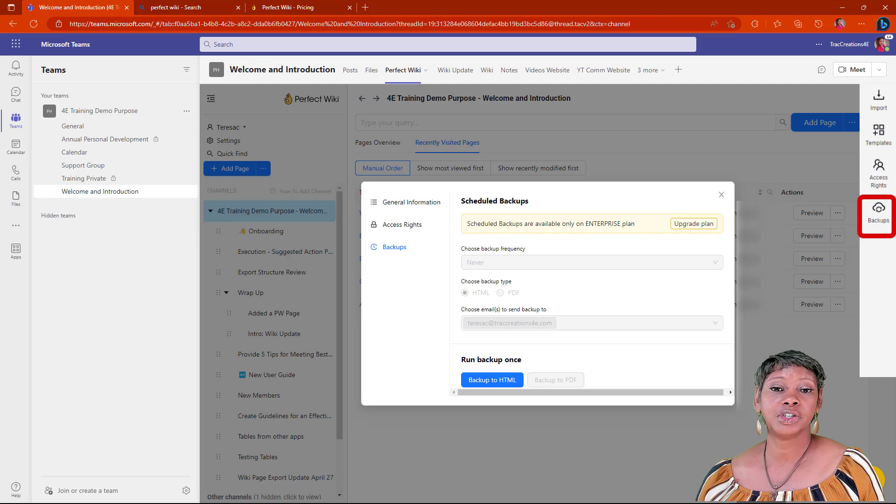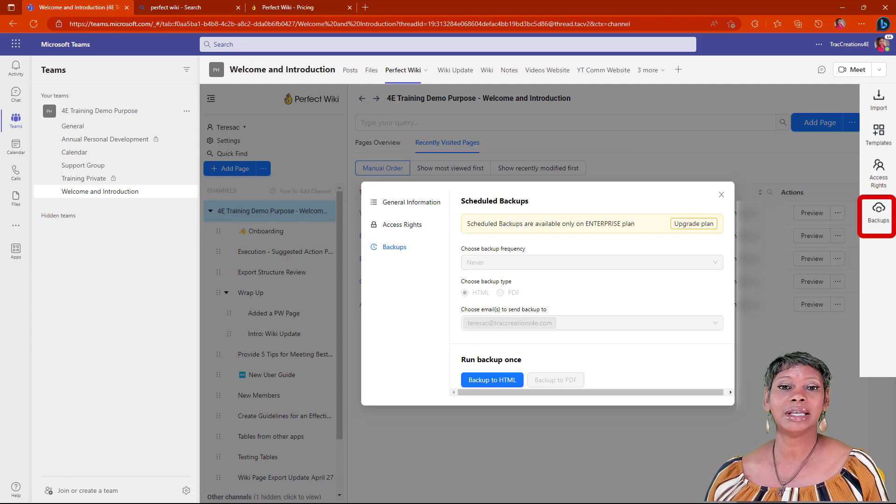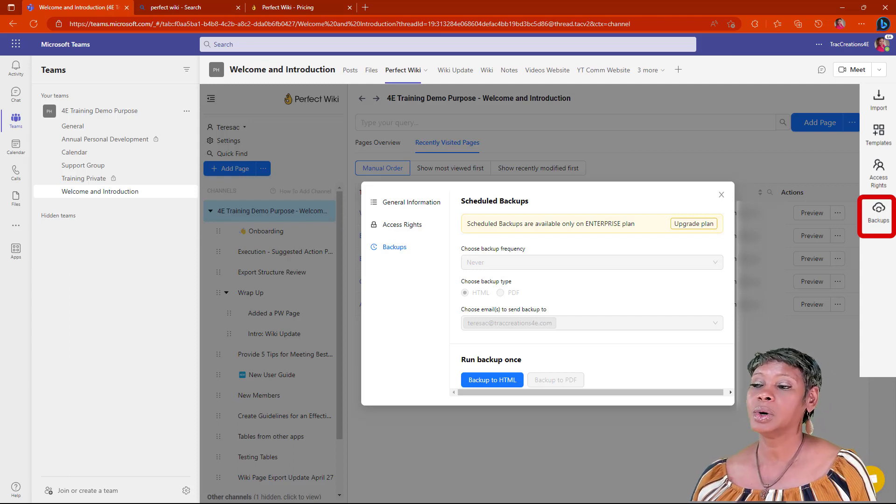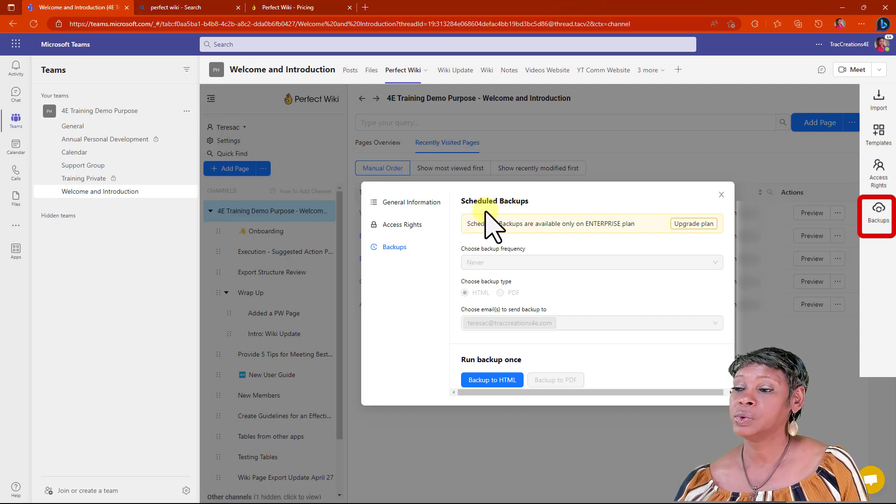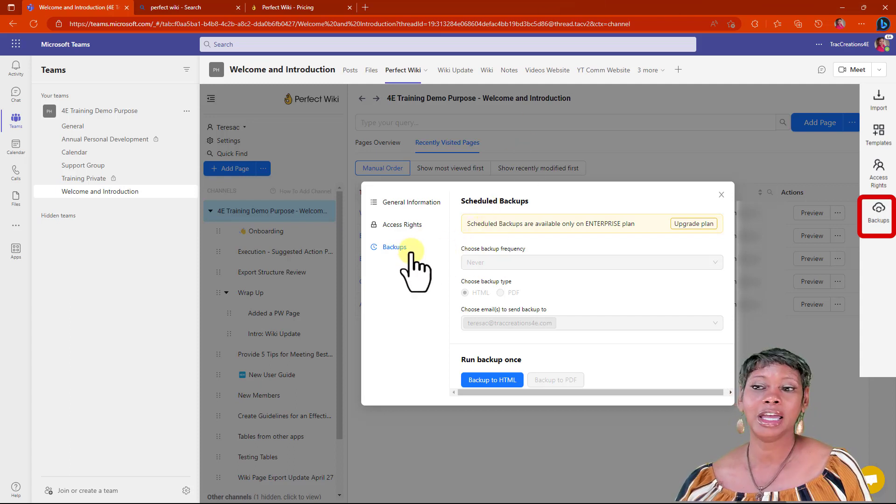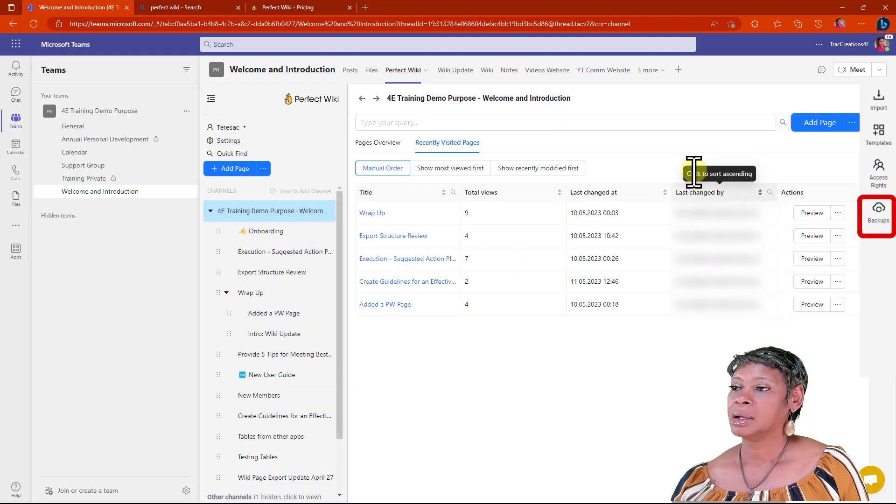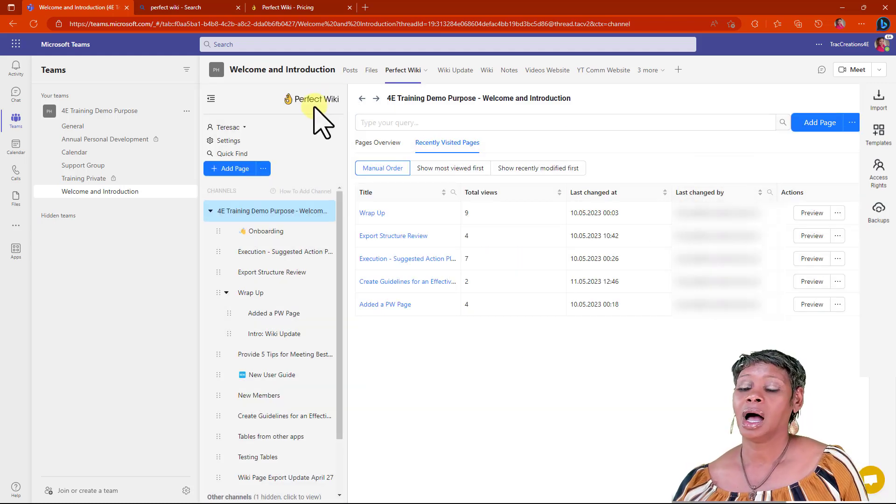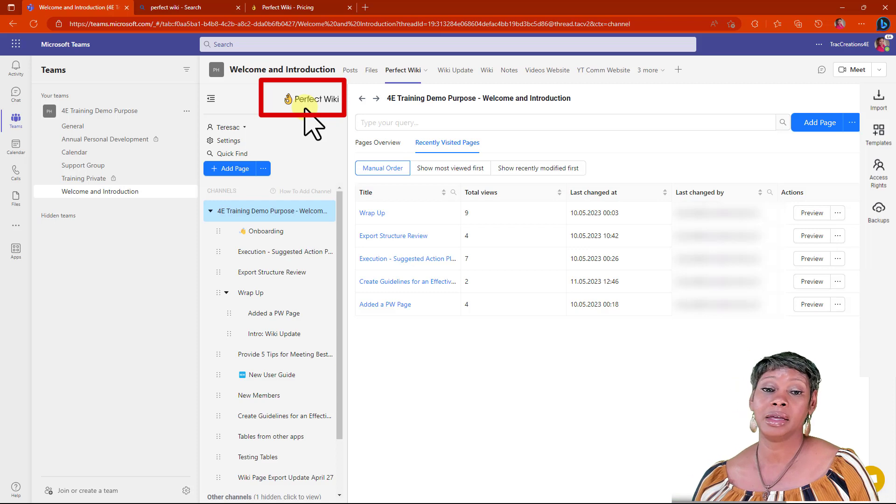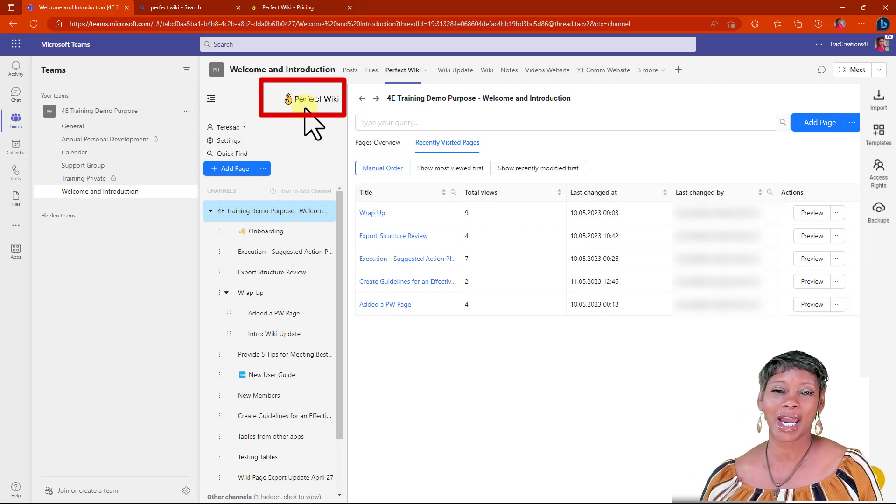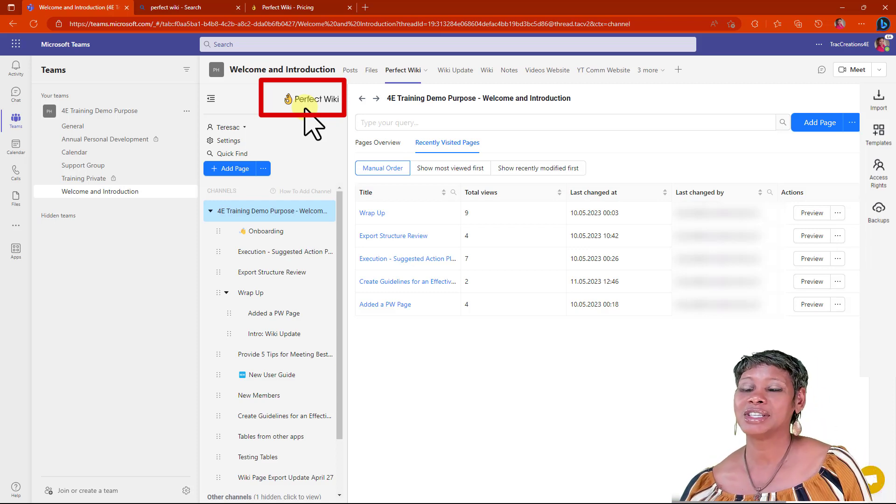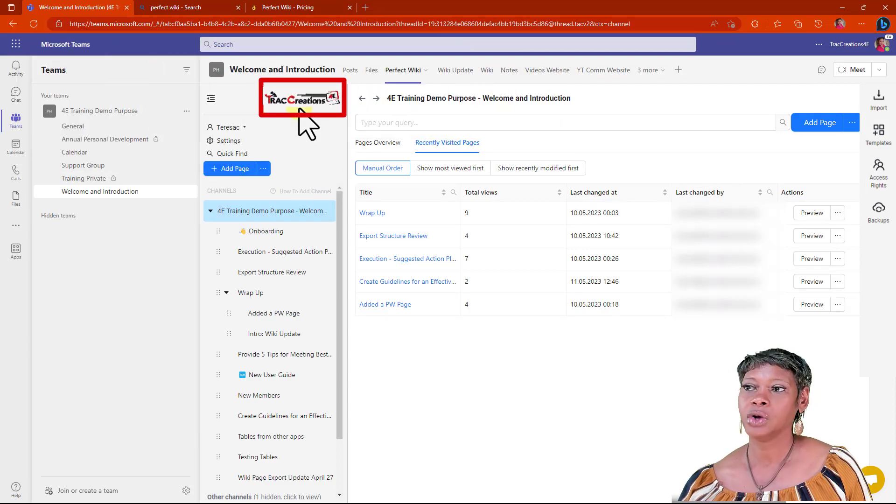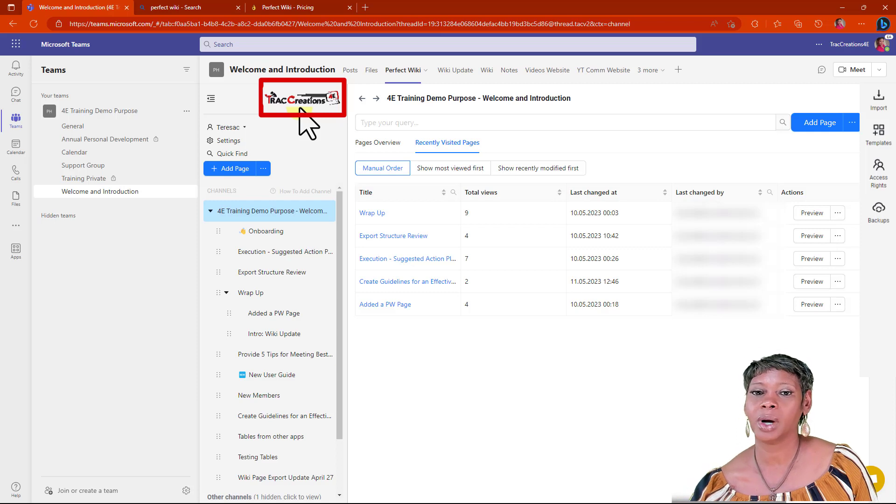Perfect Wiki has three tiers. One of the tiers is the enterprise package. You will have the ability to back up any of your content. While I'm talking about the enterprise plan, you also get the ability to brand your site. Instead of seeing the Perfect Wiki icon, you can upload your logo here as well.